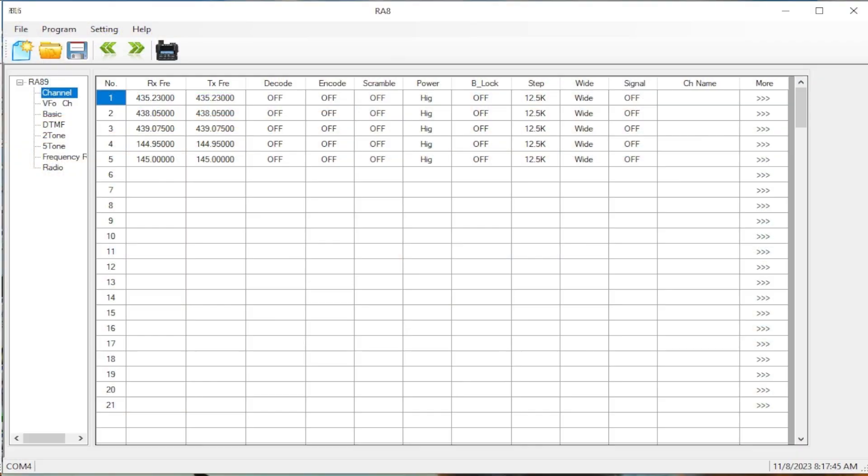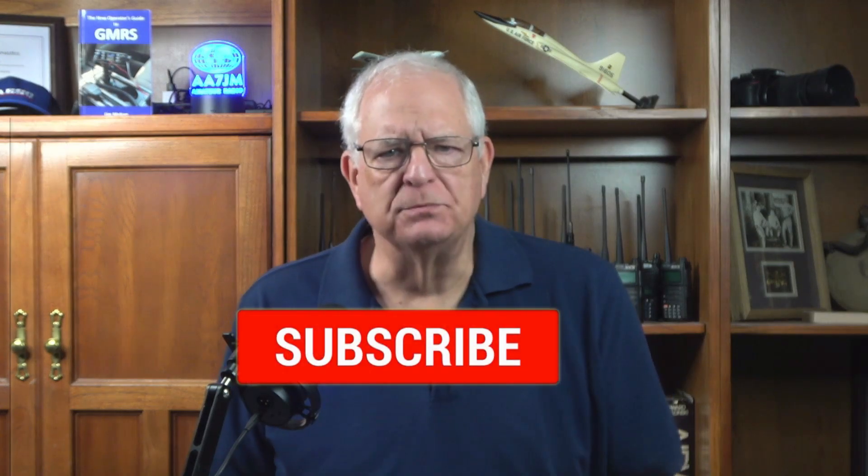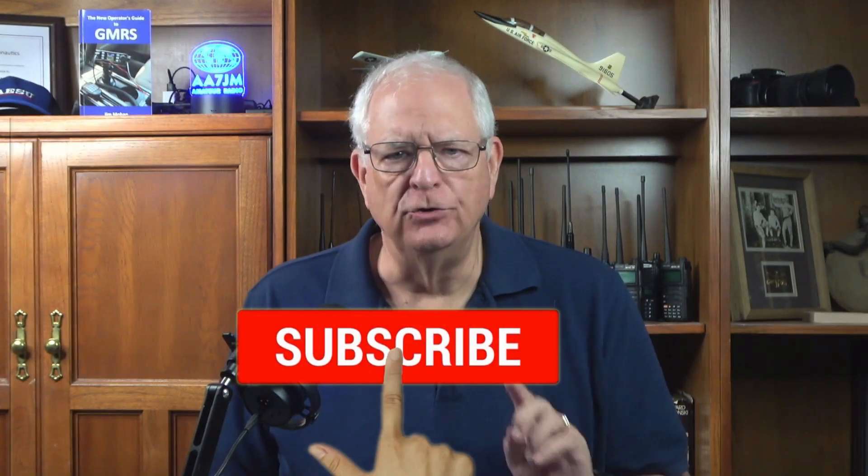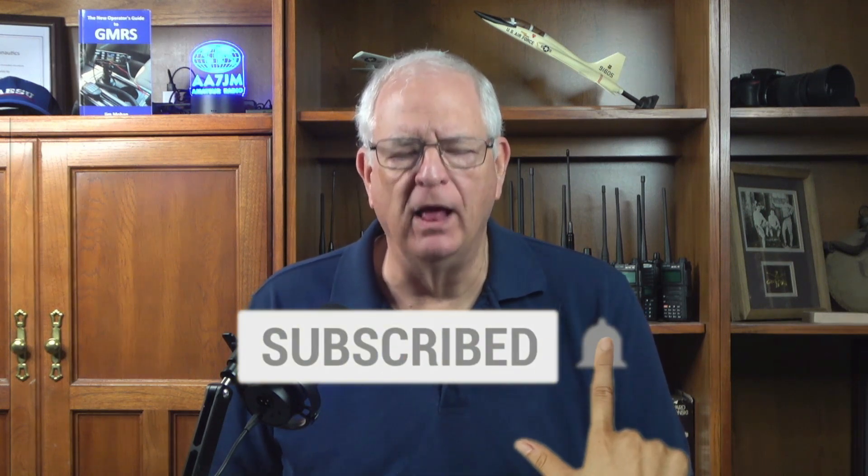In this video we'll be taking a look at the CPS for the Retevis RA-89 Dual Band HAM-HT. As always, please like and subscribe and don't forget to hit the notification bell.